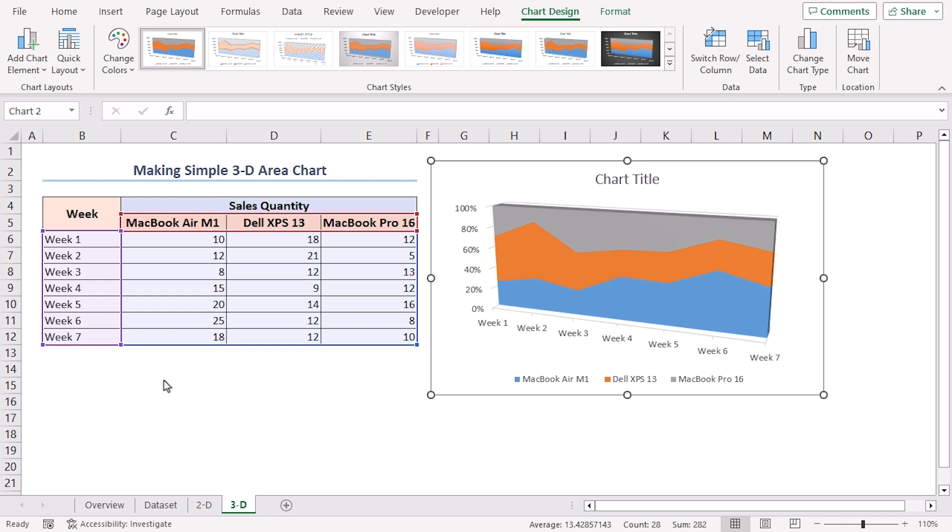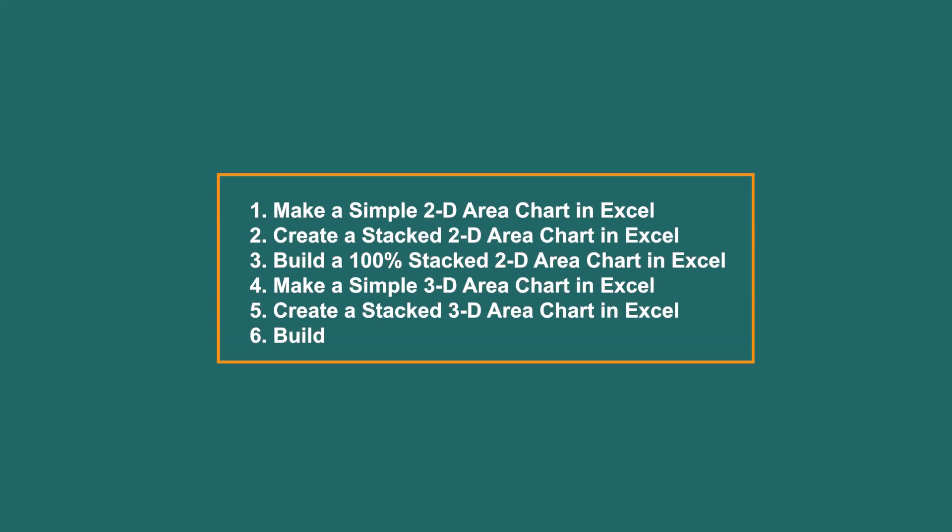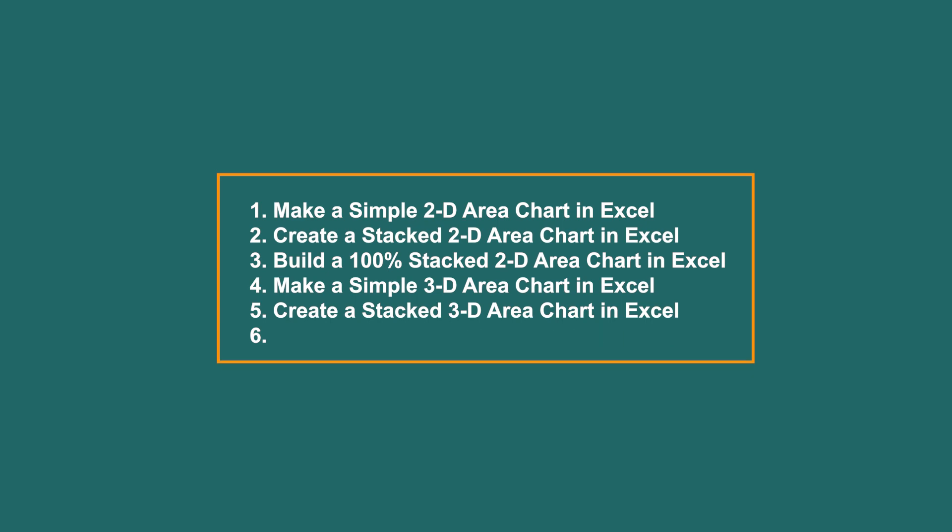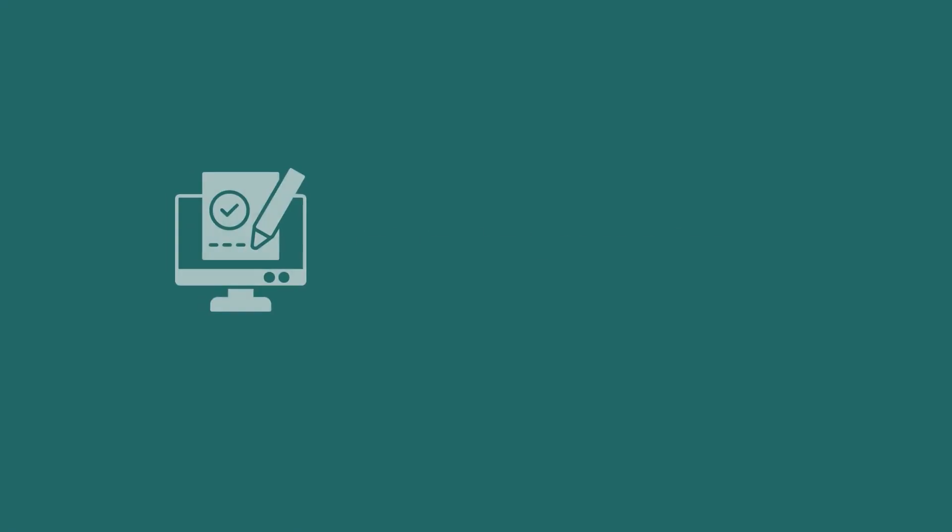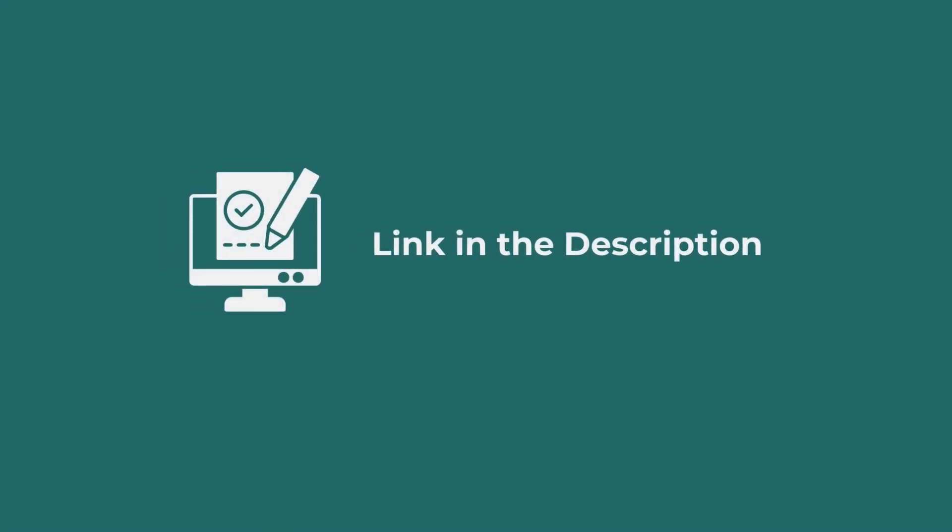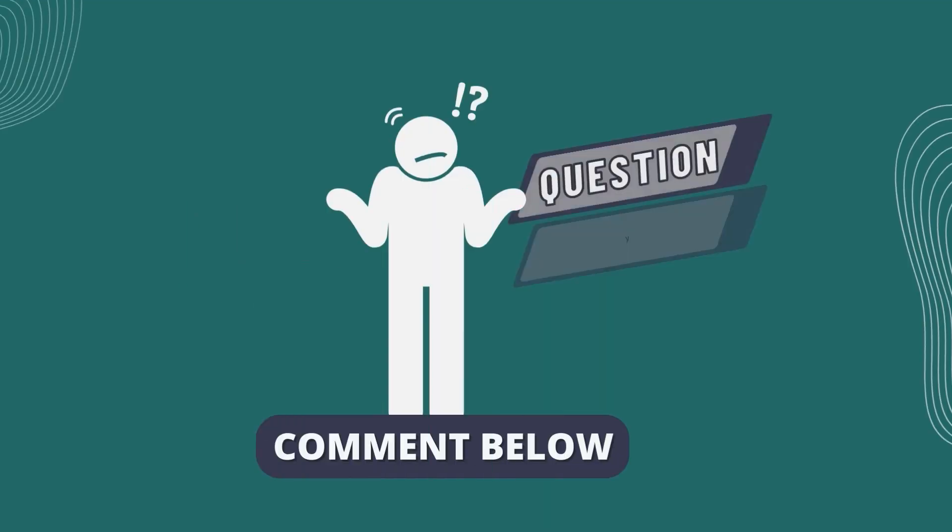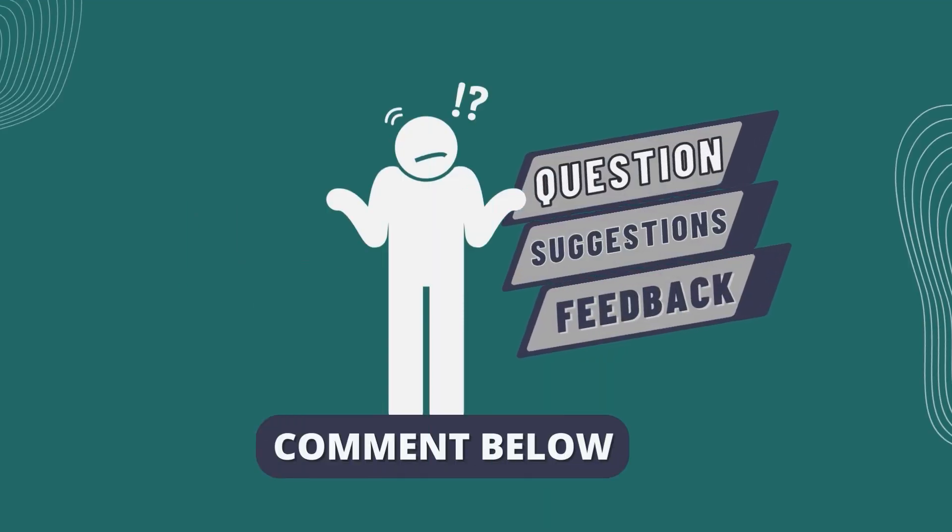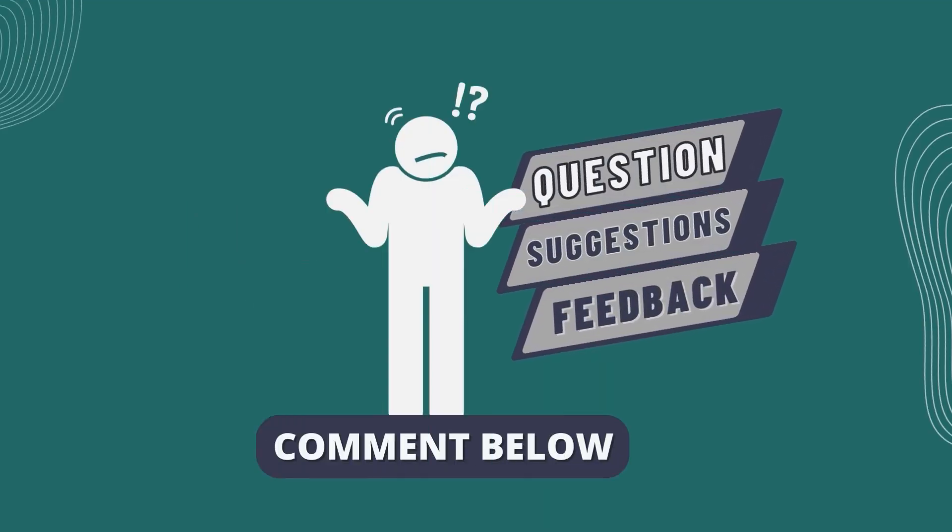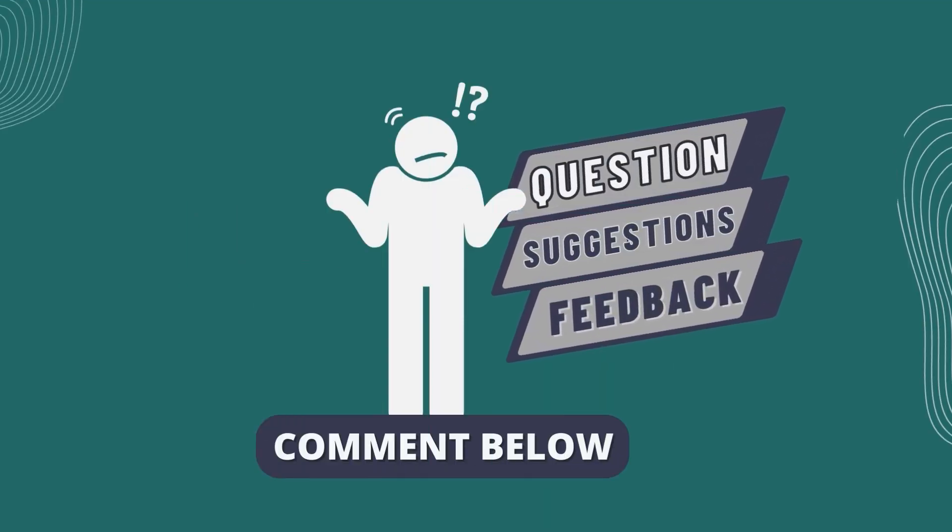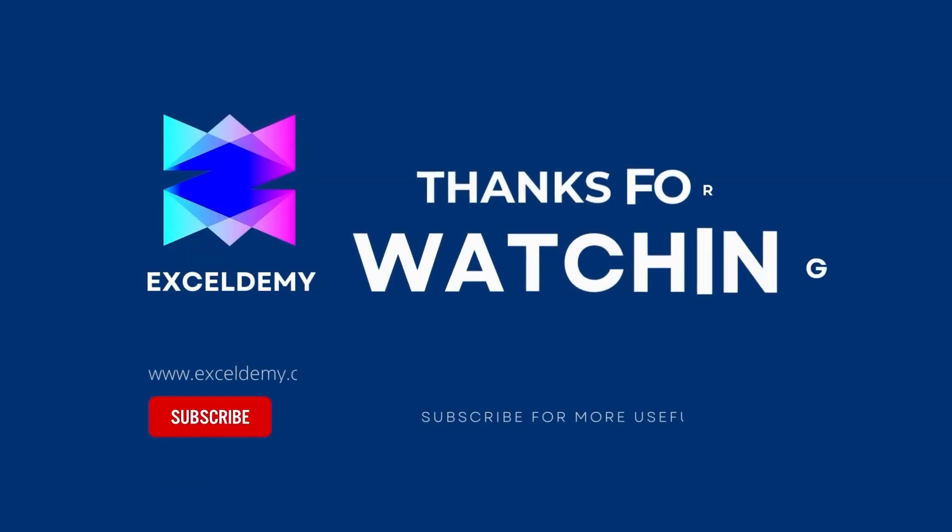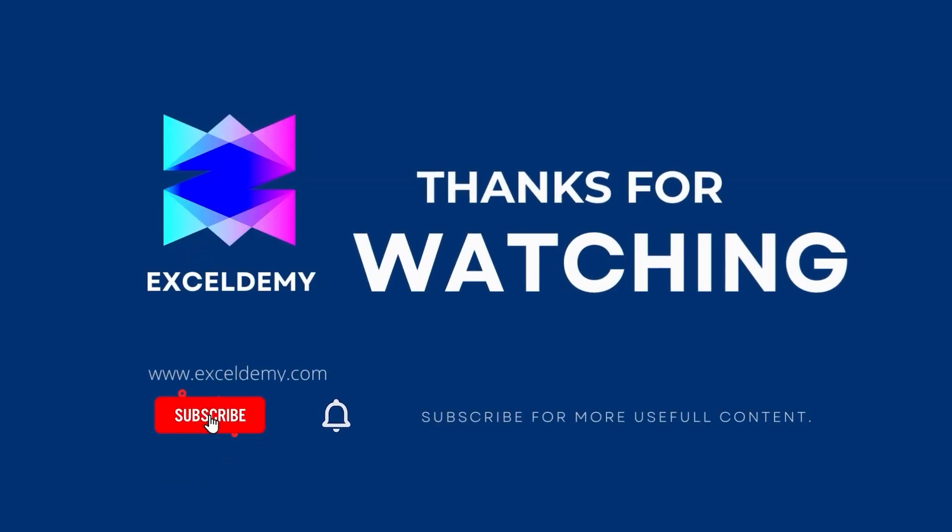Remember, Excel's Charting capabilities offer endless possibilities for visualizing data. In this tutorial, we have shown inserting 6 different types of area charts in Excel. Use the one which comes in handy for you. Download the workbook from the description box so you can practice it yourself. If you have any questions, suggestions, or feedback, please let us know in the comment section. Or, you can have a glance at exceldemi.com. If you like this video, consider subscribing and click the bell icon. Thanks for watching.